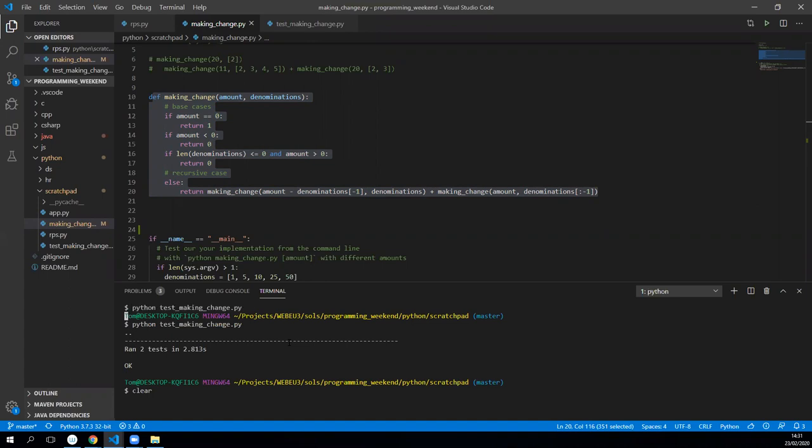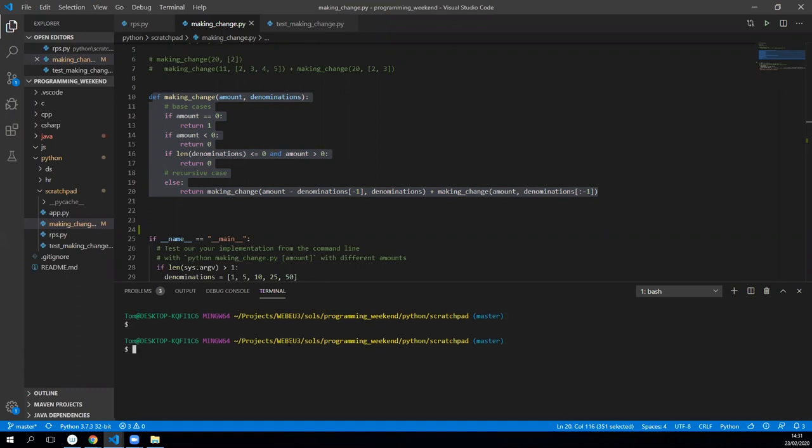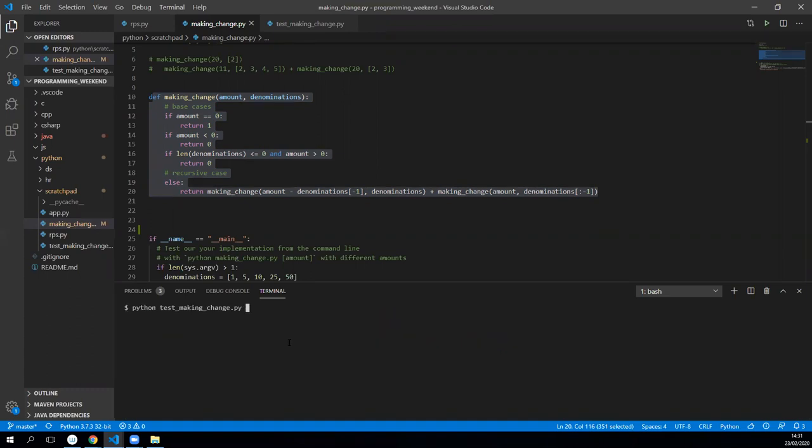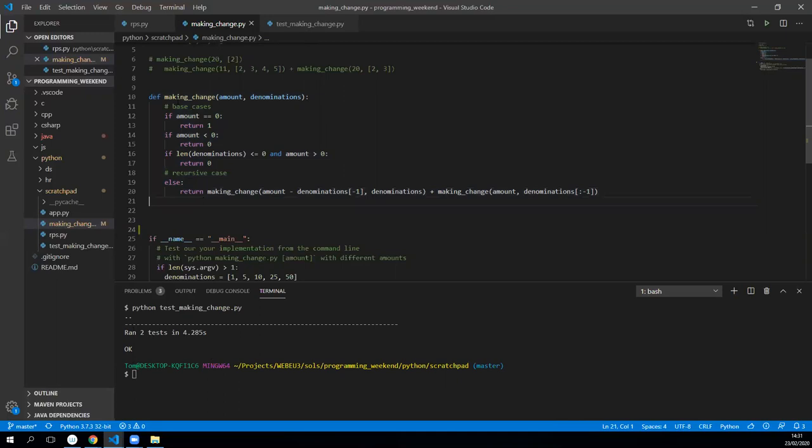If I run the Python making change thing, let it do its thing, wait for a bit. Let's clear the screen and run two tests. Got about four minutes—not minutes, seconds—about four seconds to run those tests. I think we can do better.